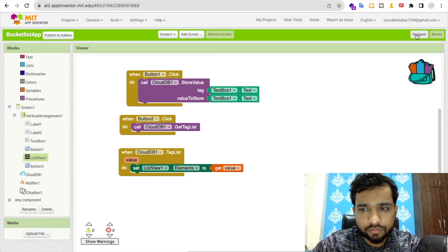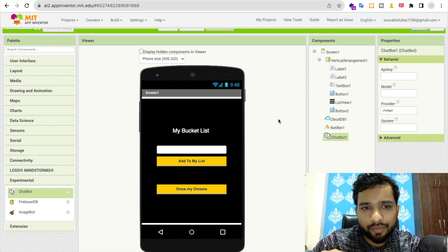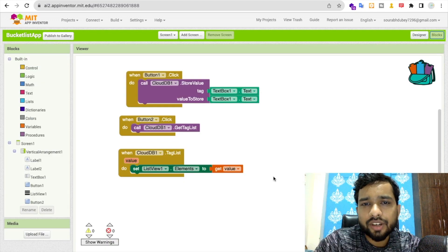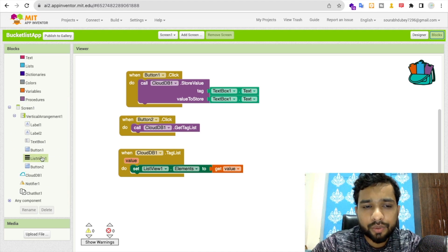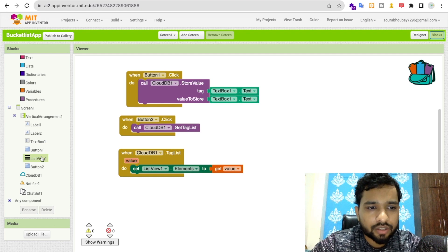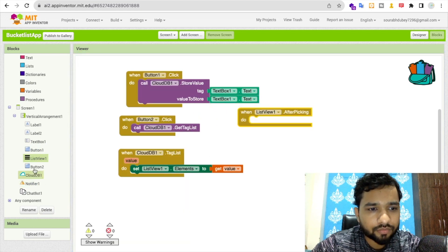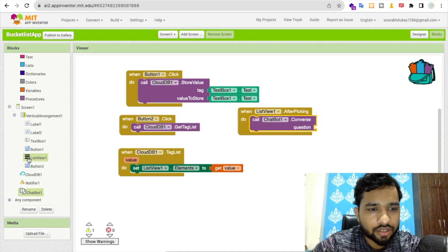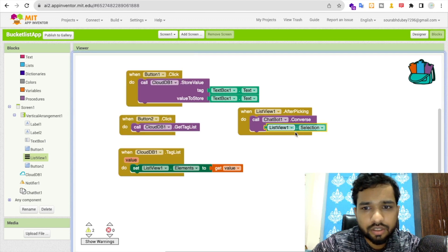Now, whenever someone selects an item from the list — say they select 'London' — we want to display information related to that place. Use the list view's 'After Picking' event: when someone picks an element, call Chatbot's 'Converse' block and pass the question as the list view's selected item.